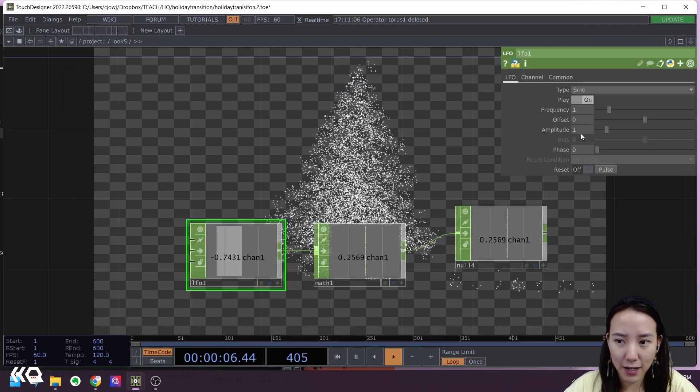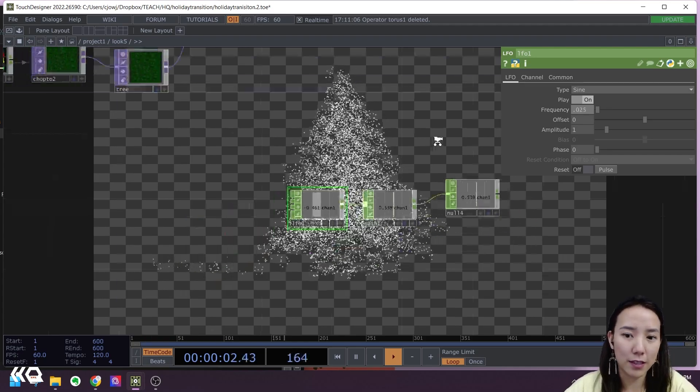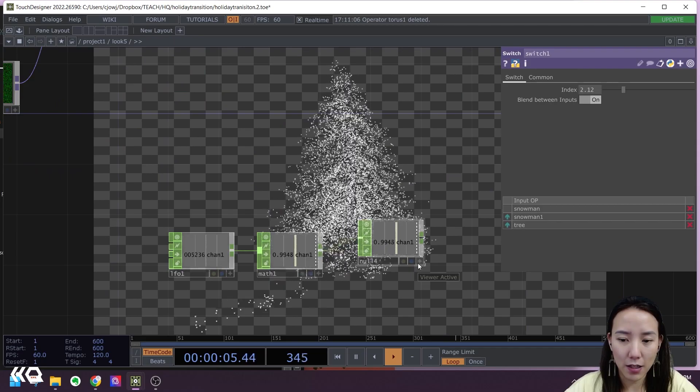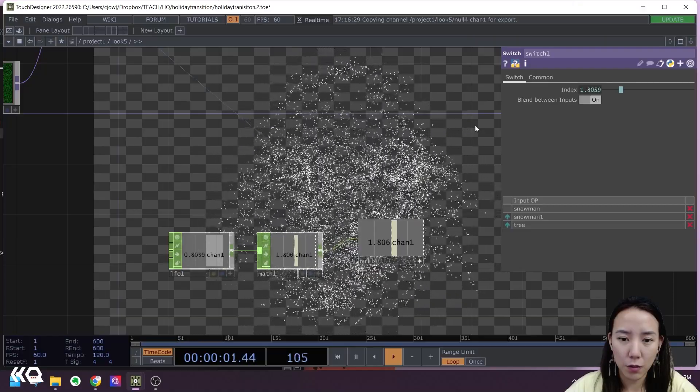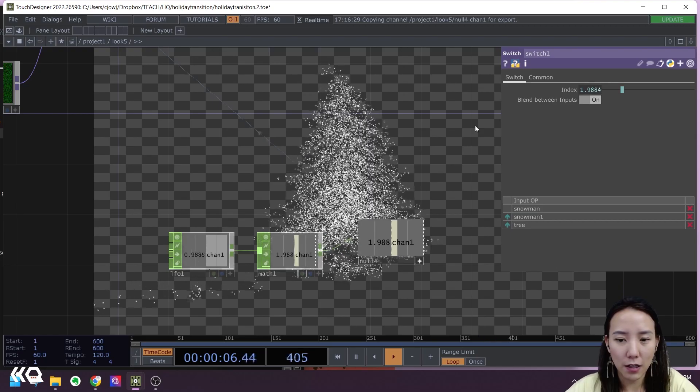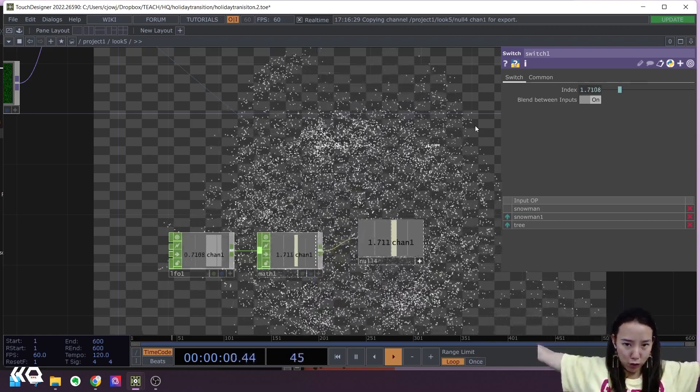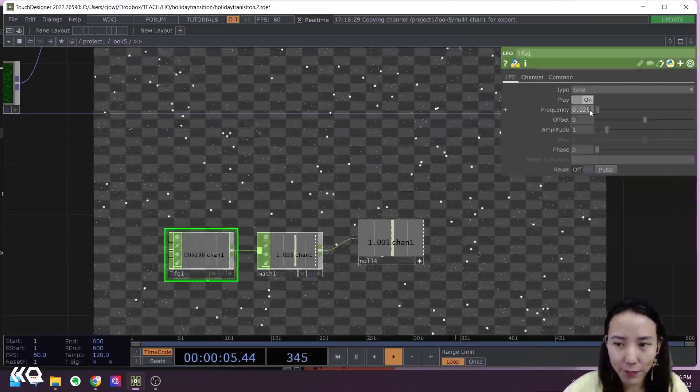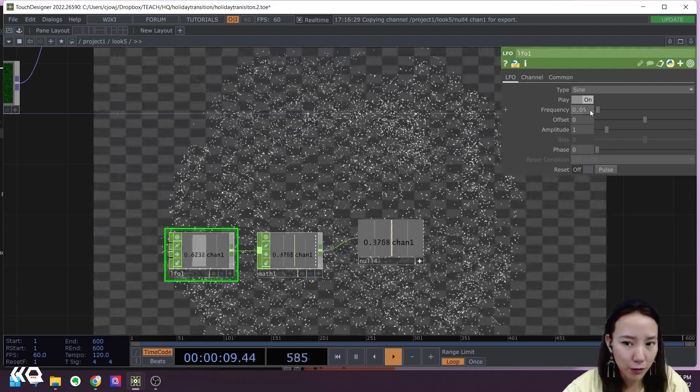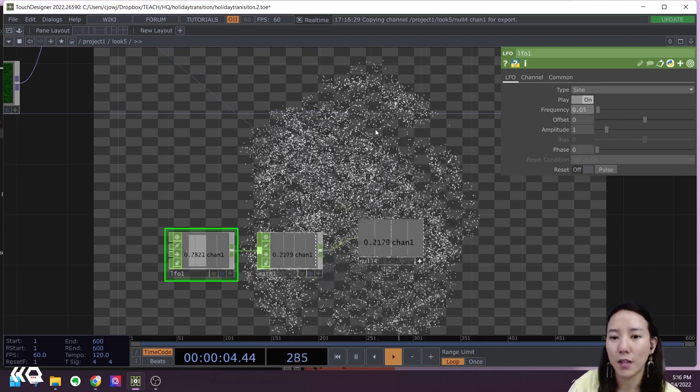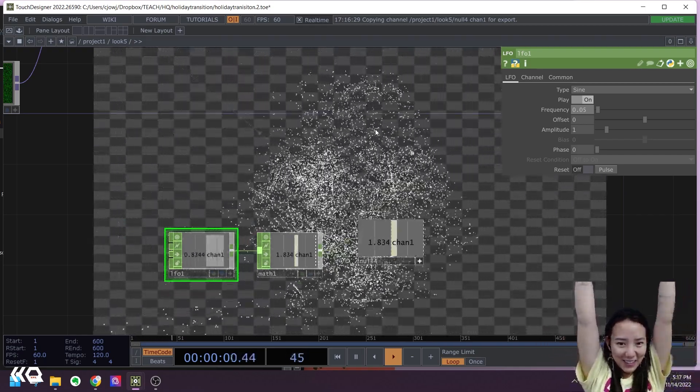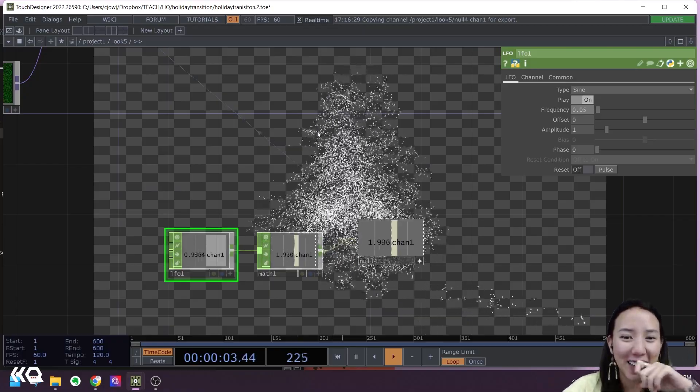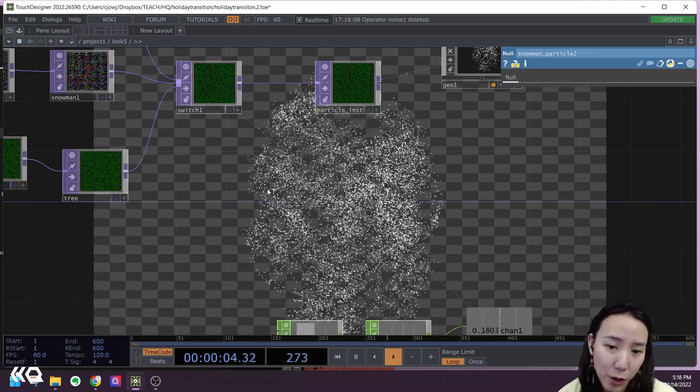Let's try that out. Make this view active and put in this index. We see the tree, and then it goes. A little bit slow. Let's see what happens if we make it 0.025. And then back to tree. Great.